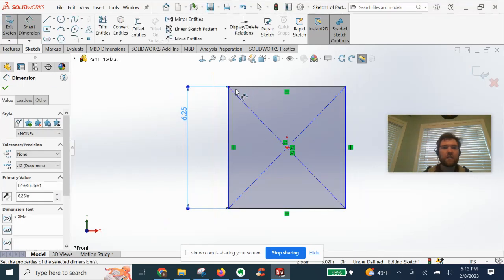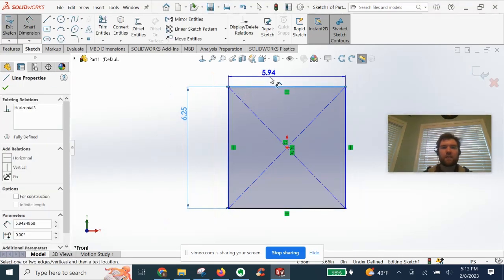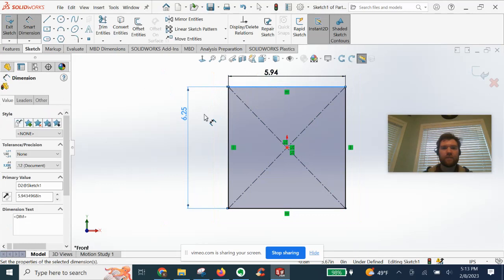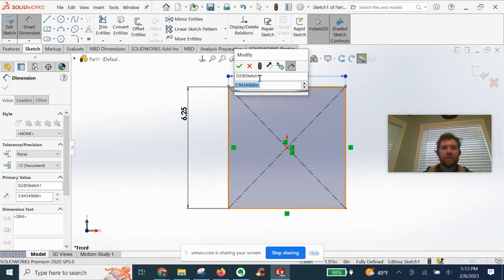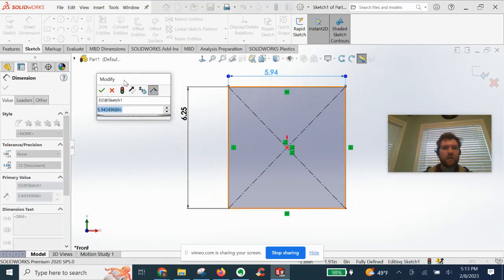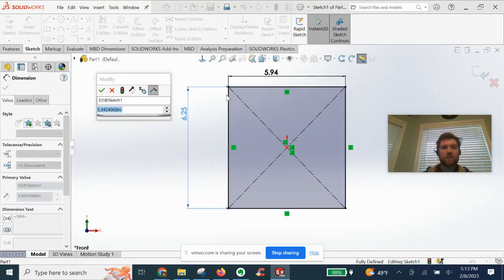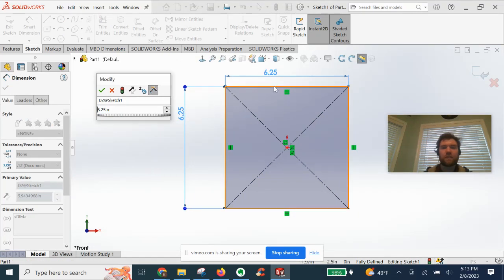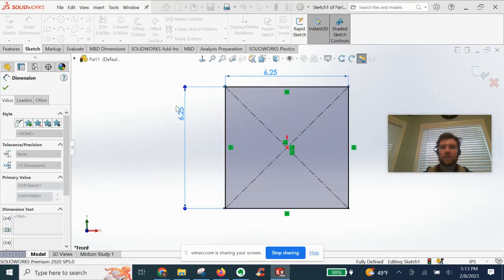Just pick a square. One thing that you can do to just quickly make things equal, click that dimension. You're all set.